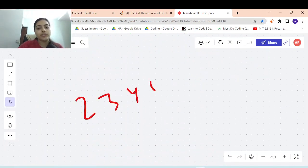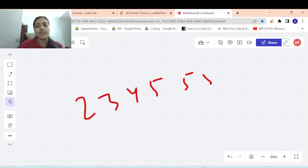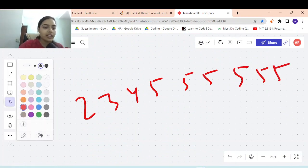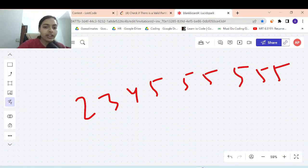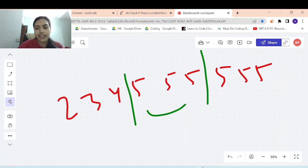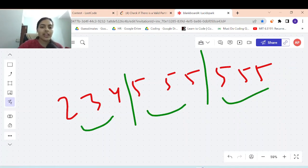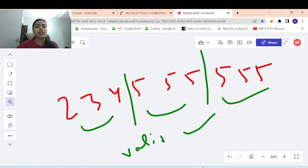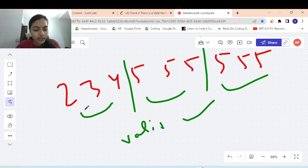Let's say you are given 2, 3, 4, 5, 5, 5, 5, 5, 5, 5 — something like this. You can check that 2, 3, 4 is valid and 5, 5, 5, 5, 5 is valid. Again, you have three valid partitions. So this is what they are asking of us in the question.